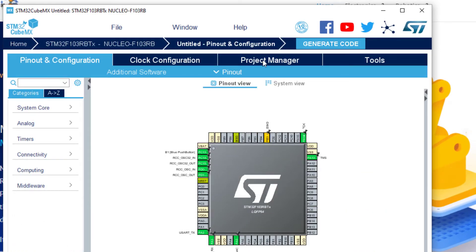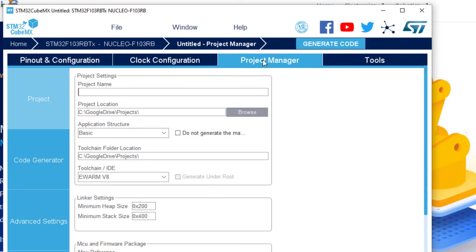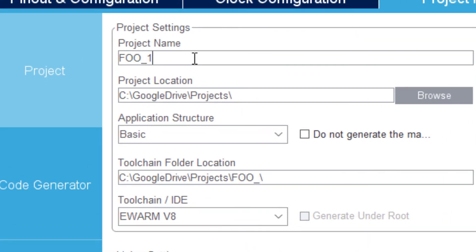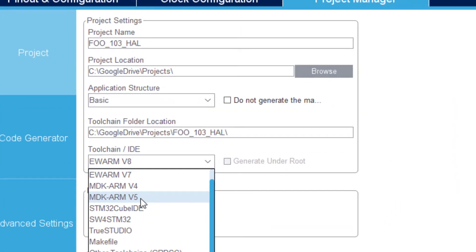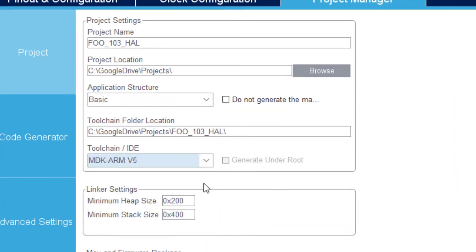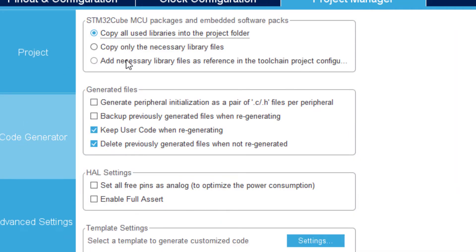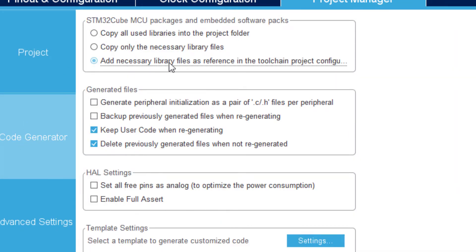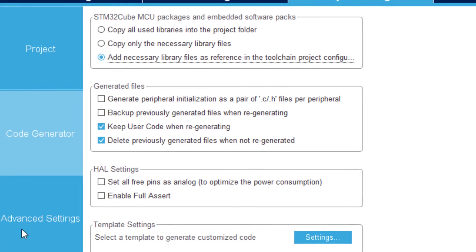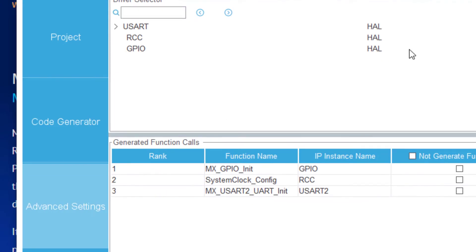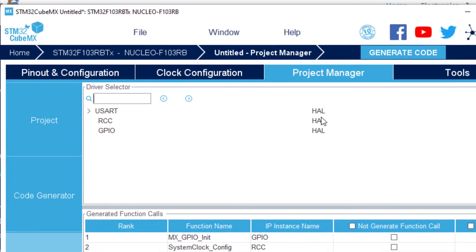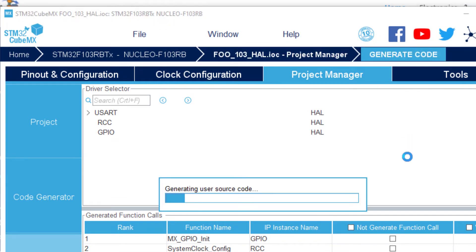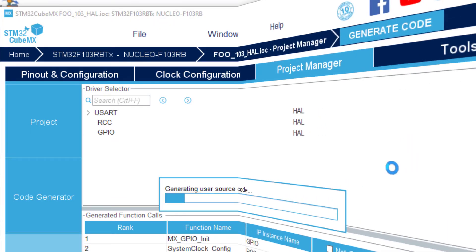And now it's even easier. I only have to type here some name. Select the IDE of my choice. And here this is not necessary but for me it's better. I don't need now to modify these settings because I will use the HAL library. So I generate the code.